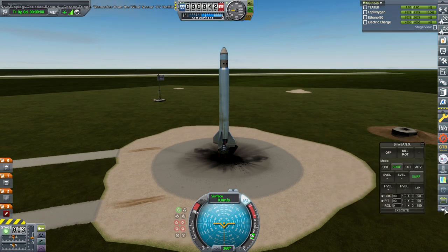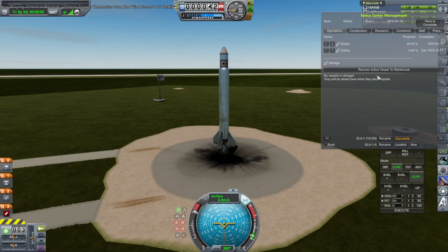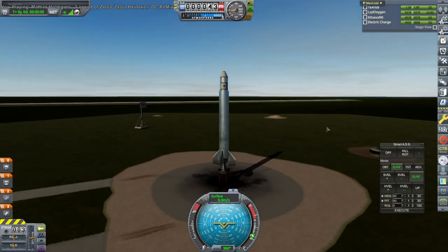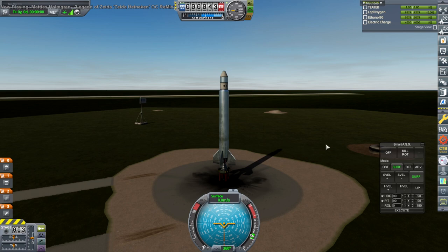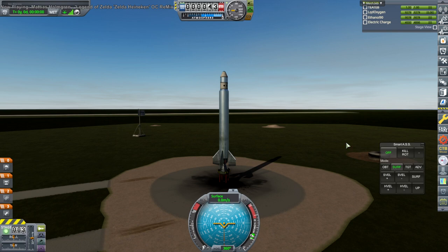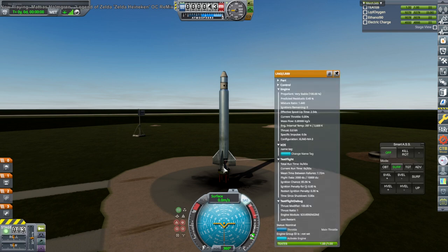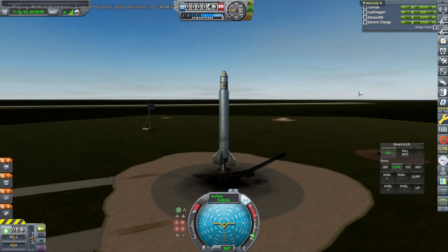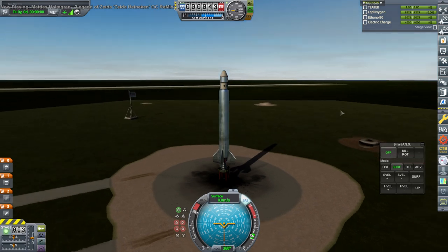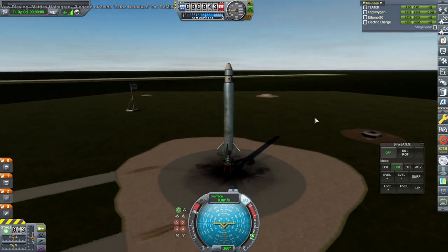Oh, it had the same smart ASS state. Hold on, ignitions remaining zero. Yeah, we have to put a new engine on.